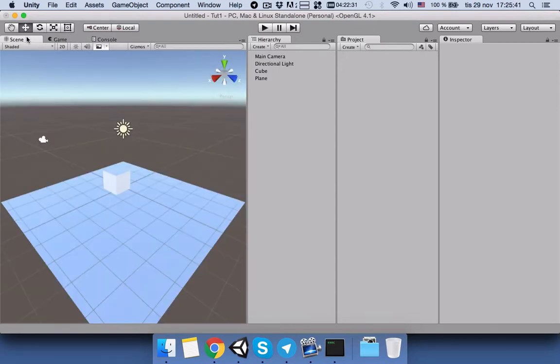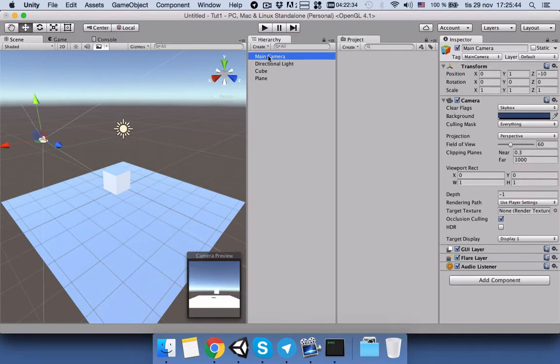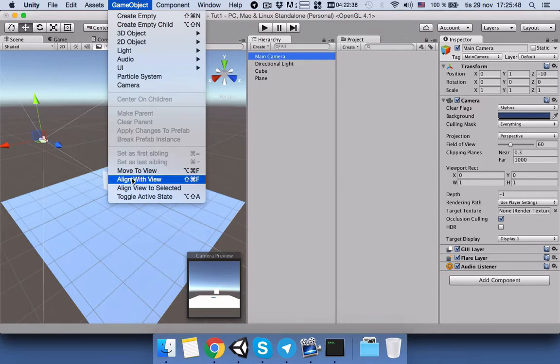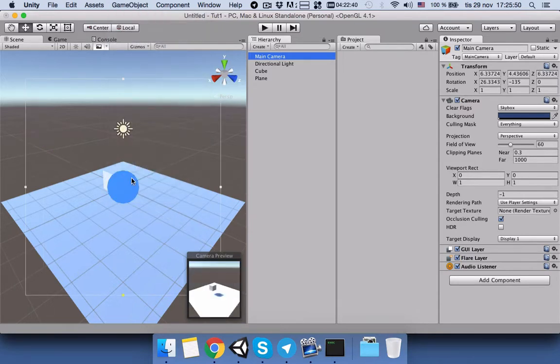So for that reason we will click on the camera, the main camera, and then we go to GameObject and then we will click on Align with View. Now we can see in the game view it has the same view as our scene view.